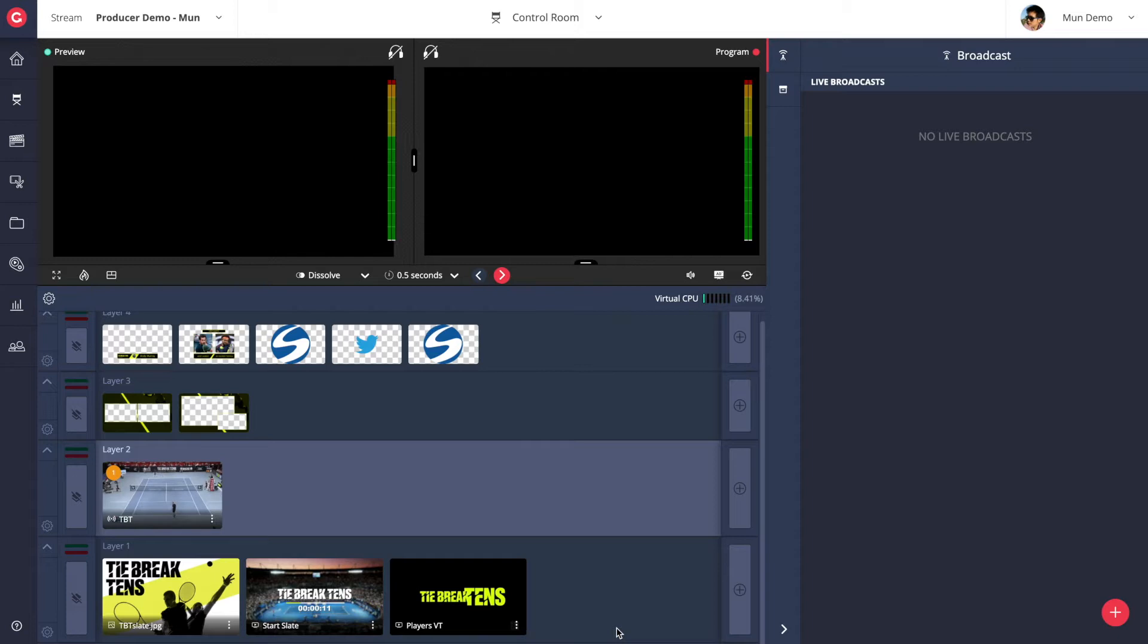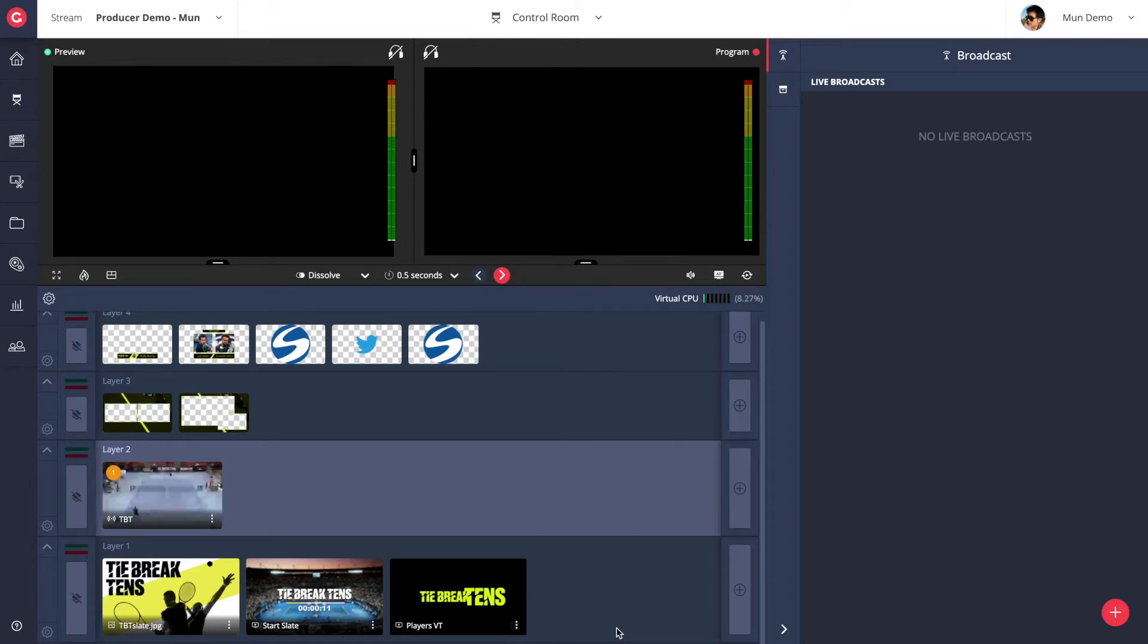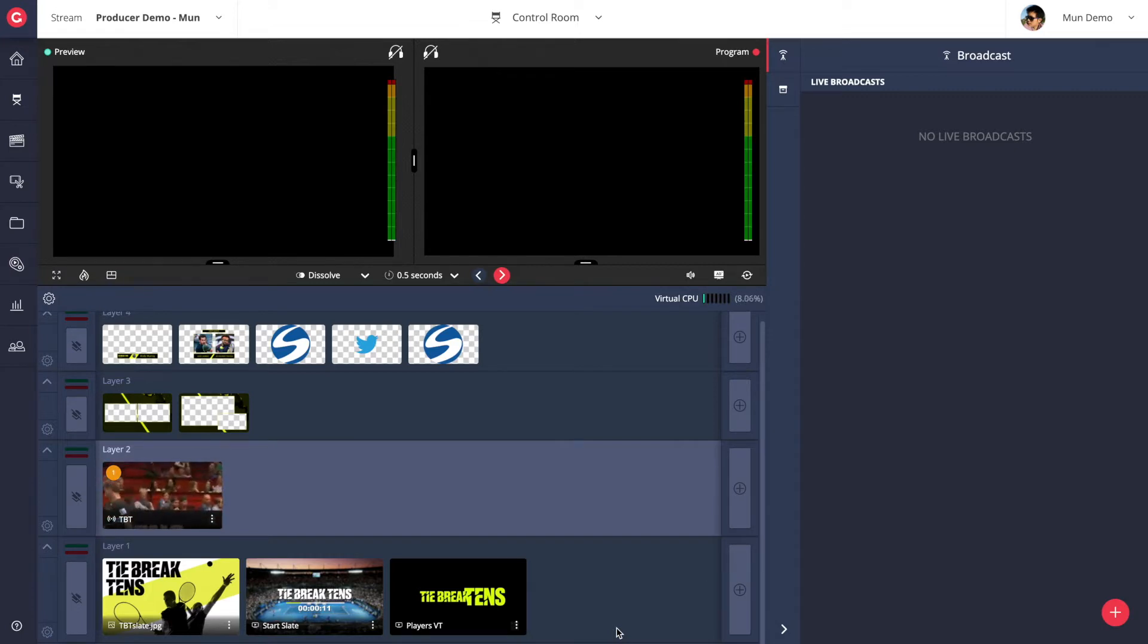Let's get started with Grabio Producer. When you first load the producer interface you're presented with the control room. This is where the management and main control of your live production takes place.